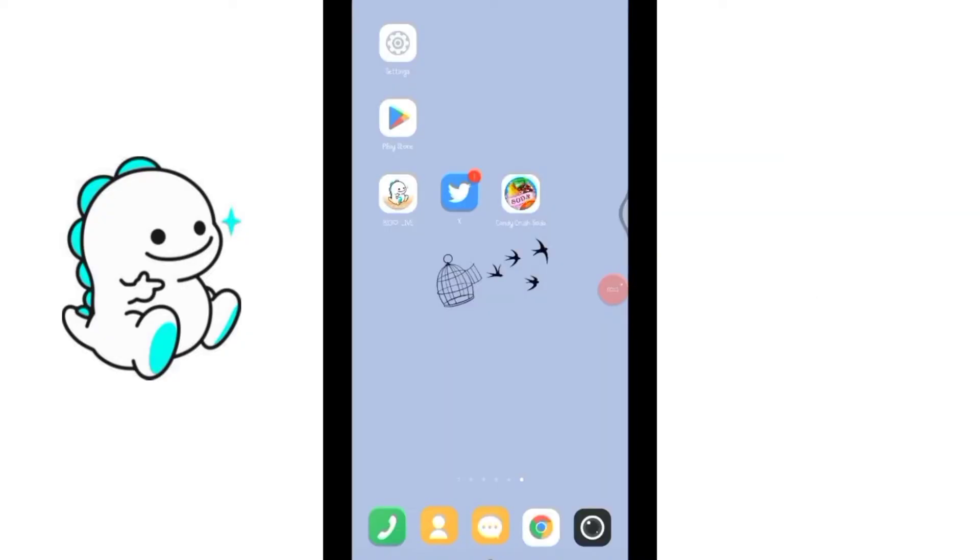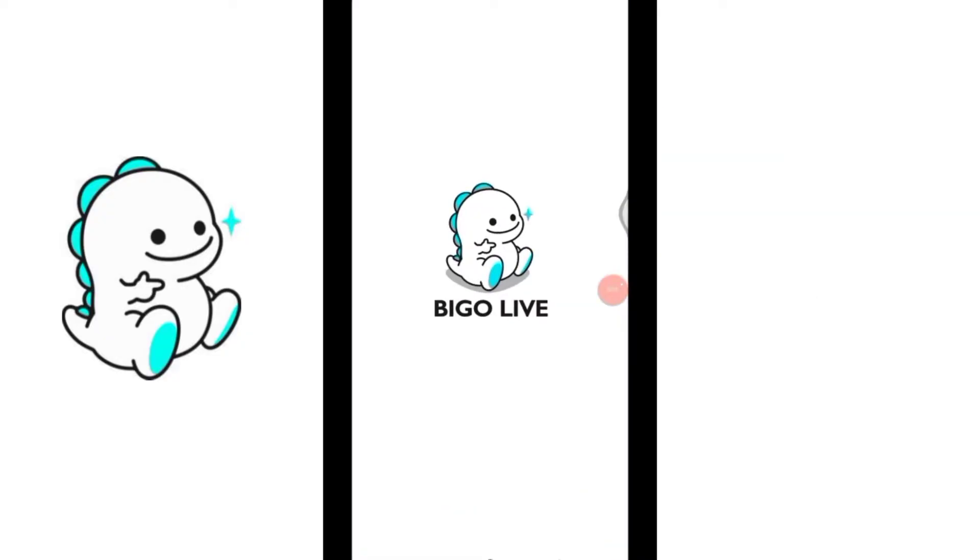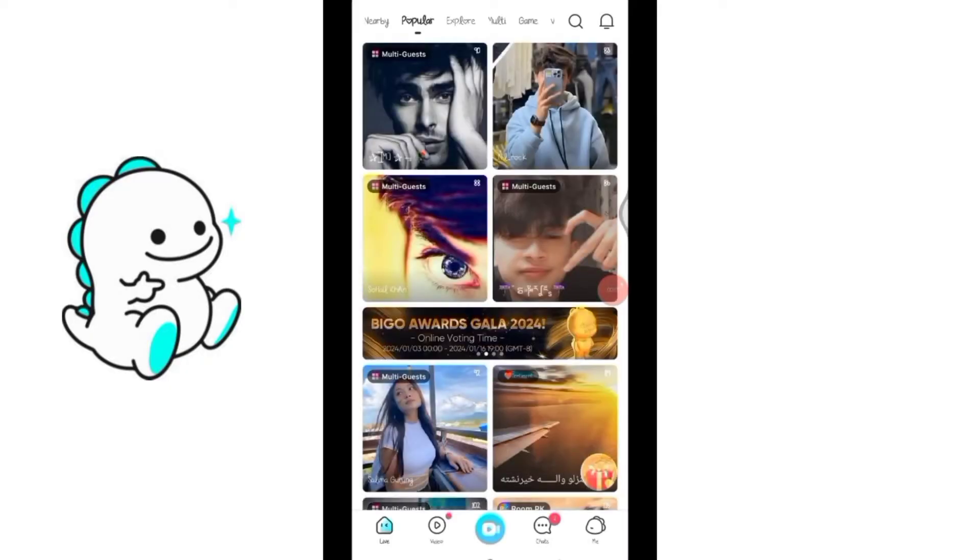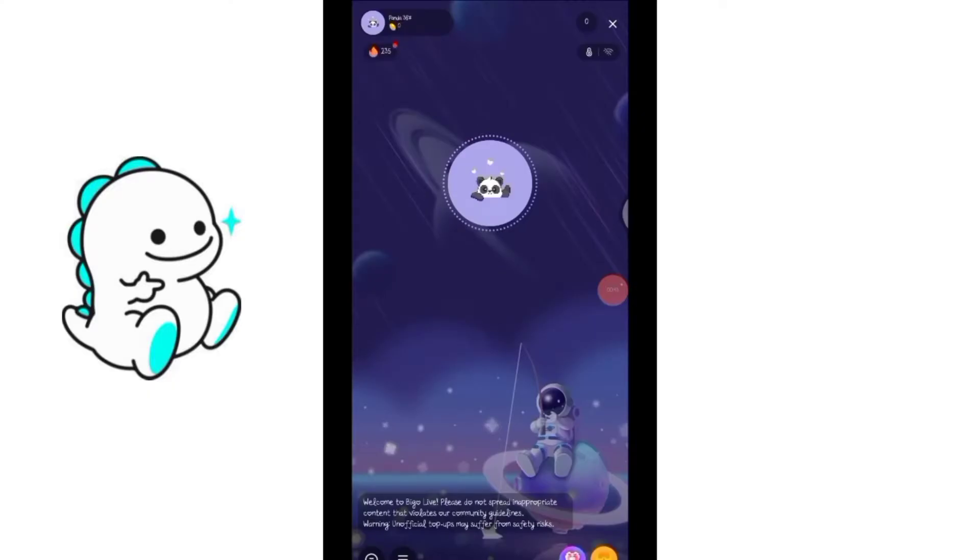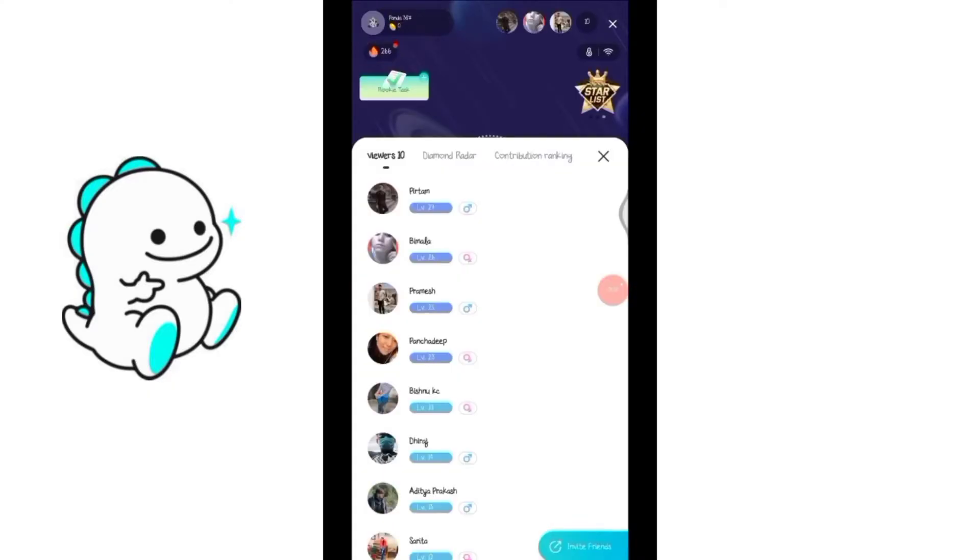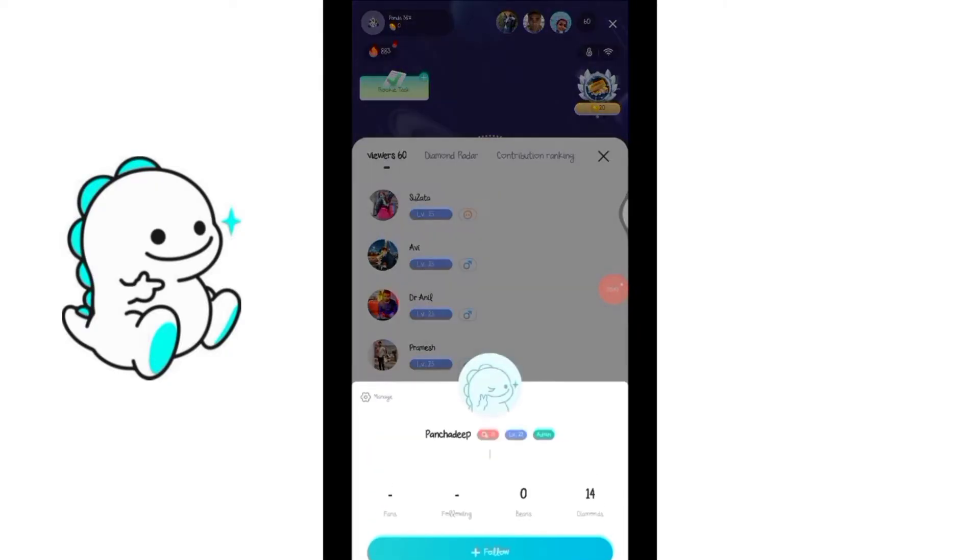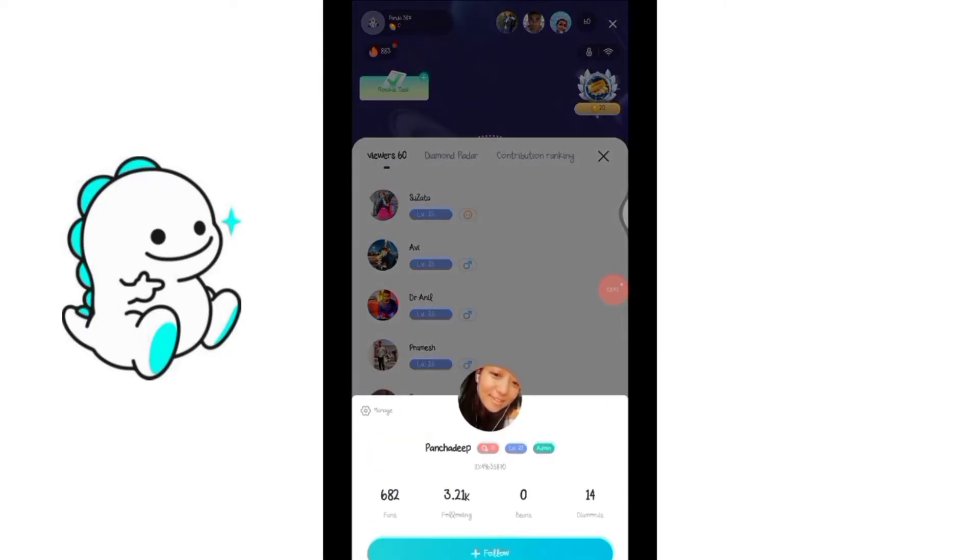If you want to remove the admin from your live that you have previously set then first go to the live streaming page. Right now I am streaming live here and these are my viewers. From here find the person whom you set as admin previously. Go to their profile by clicking on it, click on that little manage option next to the profile picture of that viewer.